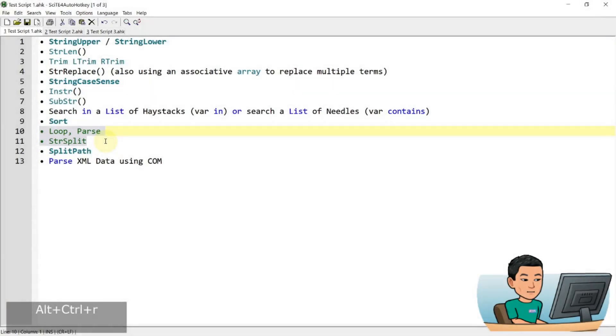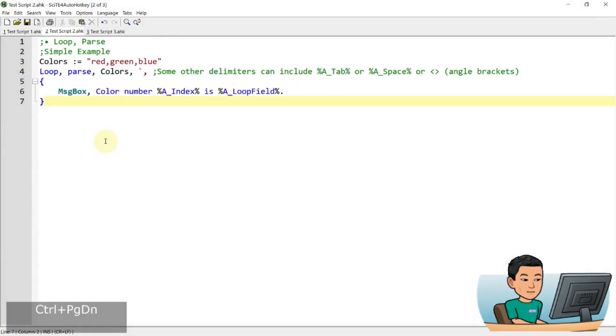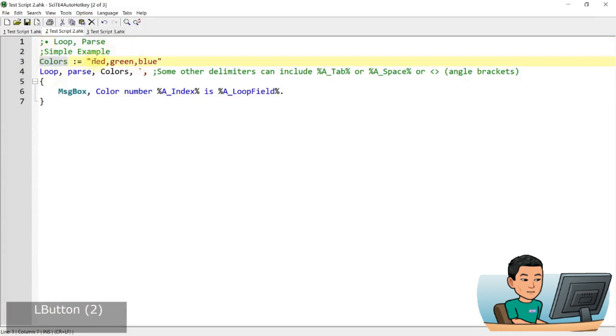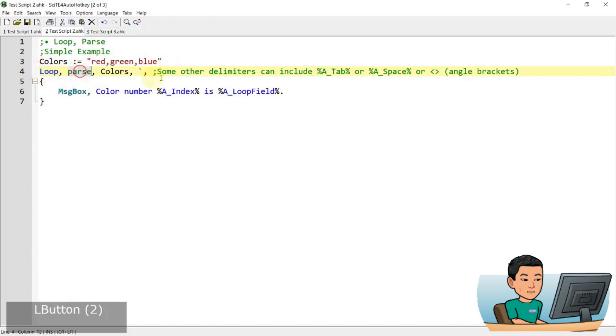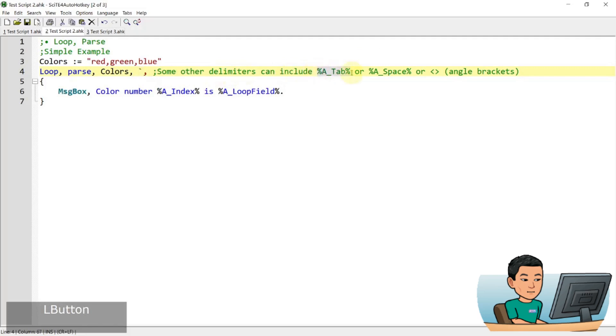Alright, let's start off with loop parse. I've got a simple example here, and in this example, I'm going to create a variable to contain three values: red, green, blue, separated by commas. And then I'm going to run the loop parse command on the colors variable. I'm going to use the comma as the delimiter, and backtick is required as an escape sequence to mean comma as literal. You can also use other delimiters, such as tab, space, or angle brackets, or any other characters as long as they are singular.